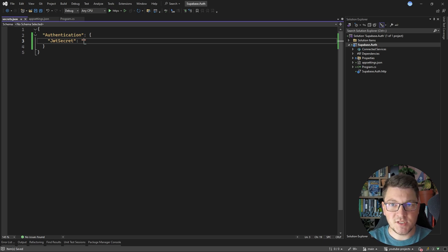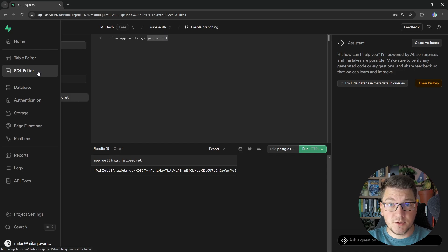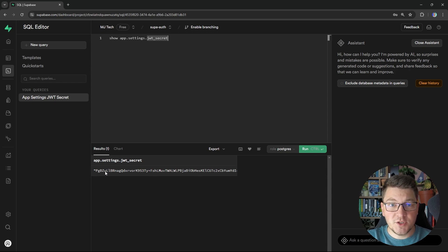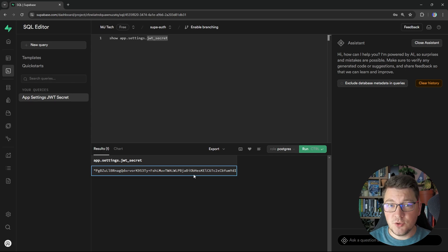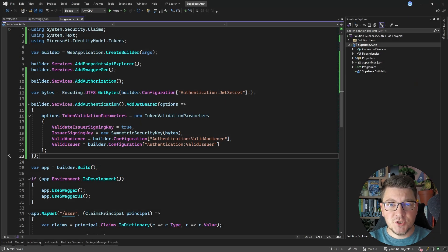The next question is how do we obtain the JSON web token secret? For this, I will need to go back to the Supabase user interface. If you open up the SQL editor from the sidebar and run this query — show app.settings.jwt_secret — you will see the JSON web token secret which is present inside of your database. This is what we will use to configure our issuer signing key. This is a very sensitive value that you should keep secret, being careful not to expose it publicly — for example, inside of your source control — which is why I'm providing it as a user secret.